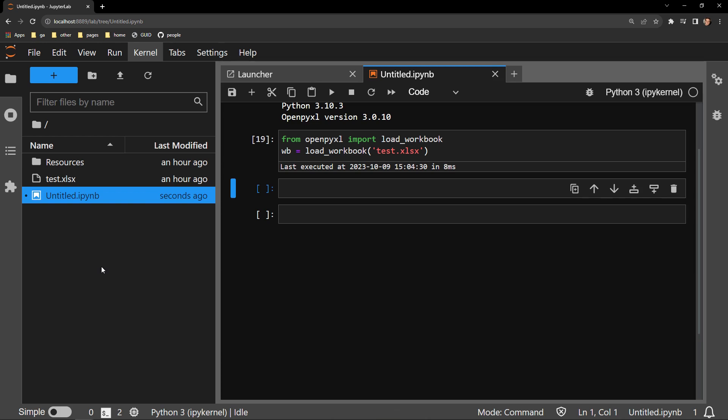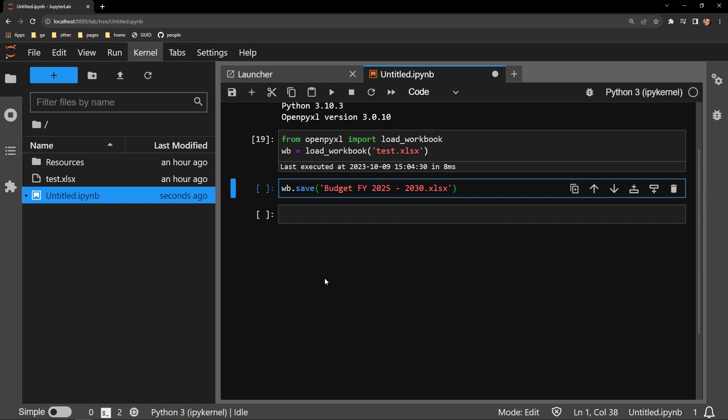To change its name, all I have to do is access the .save function of the workbook object. To this function, I have to pass the new name of the workbook. Let's save this as budgetfy20252030.xlsx.